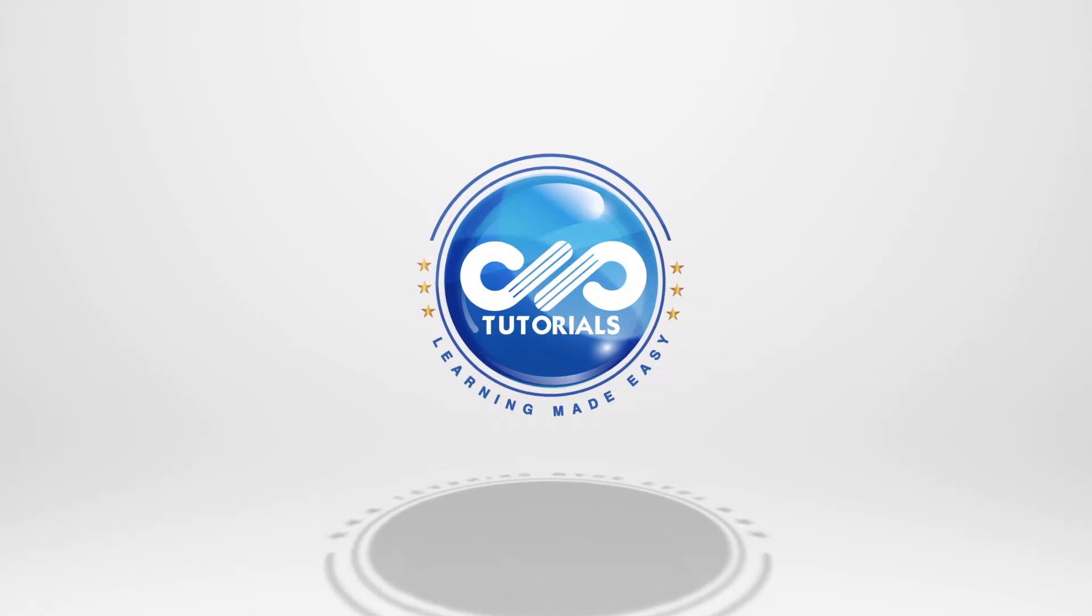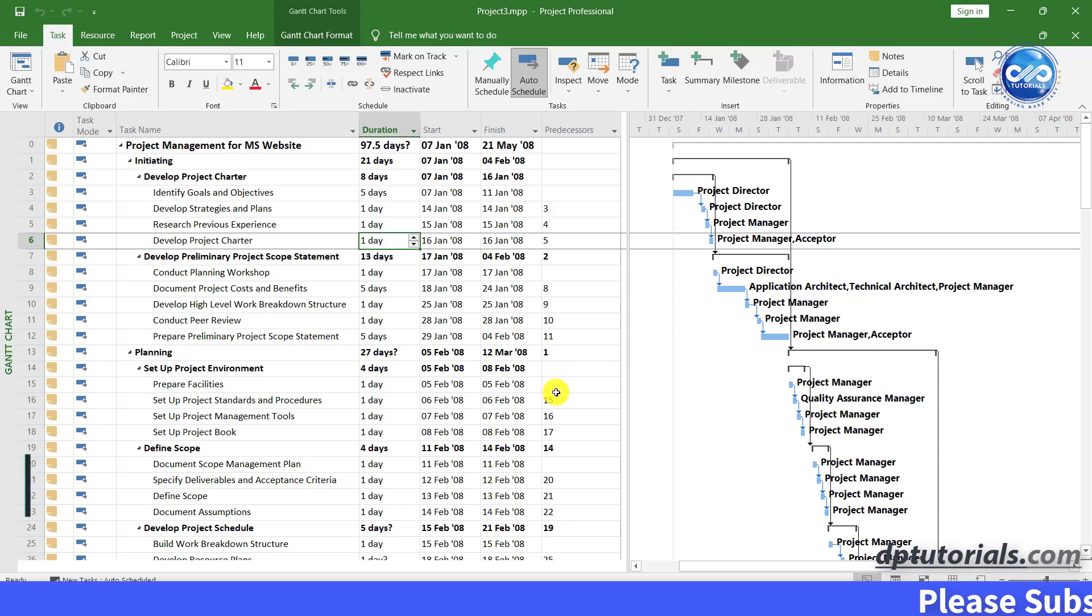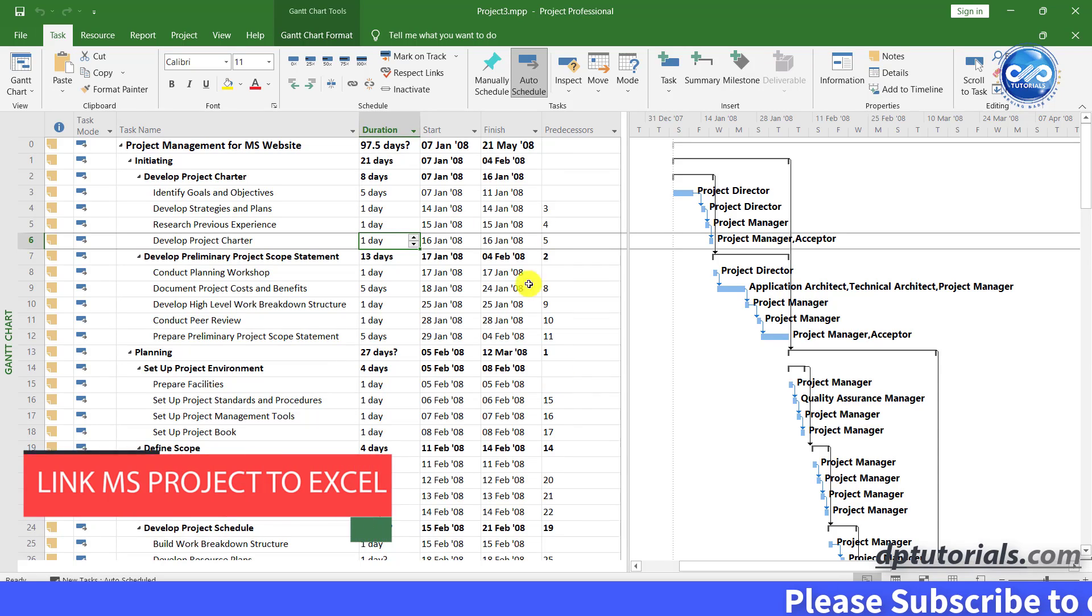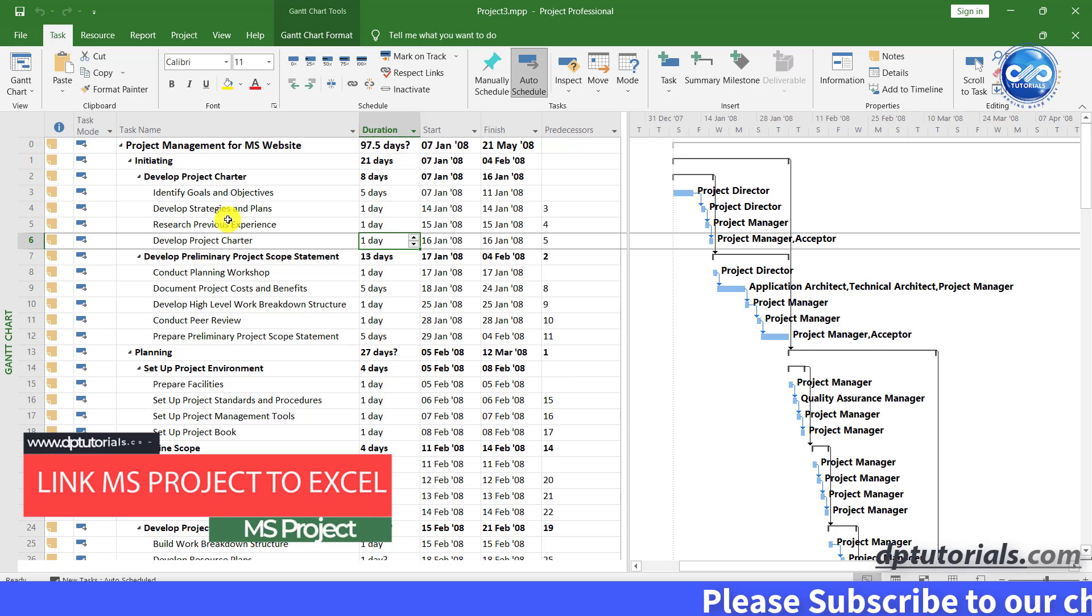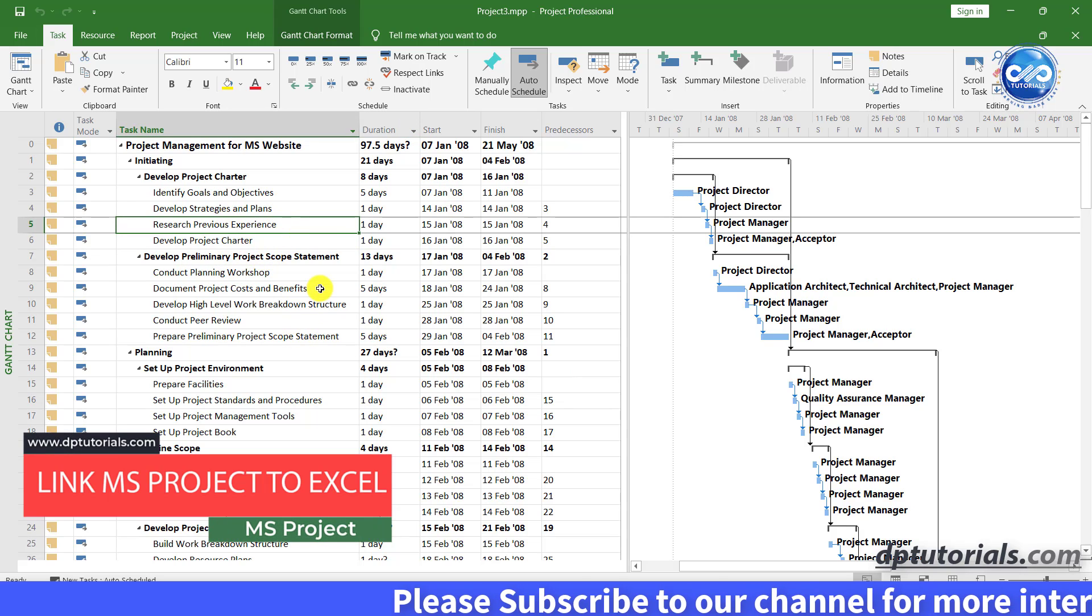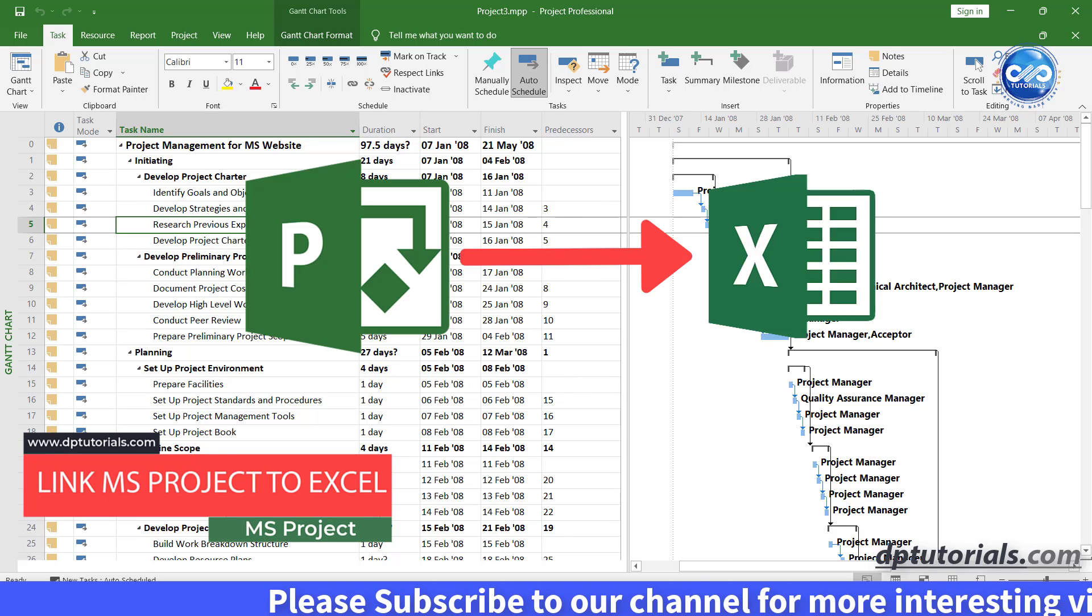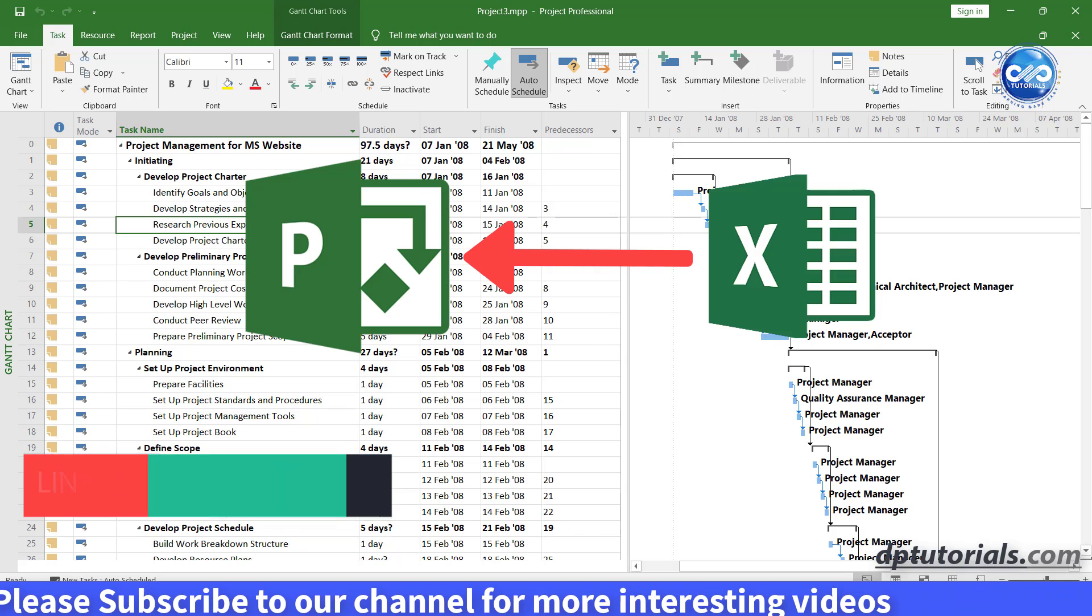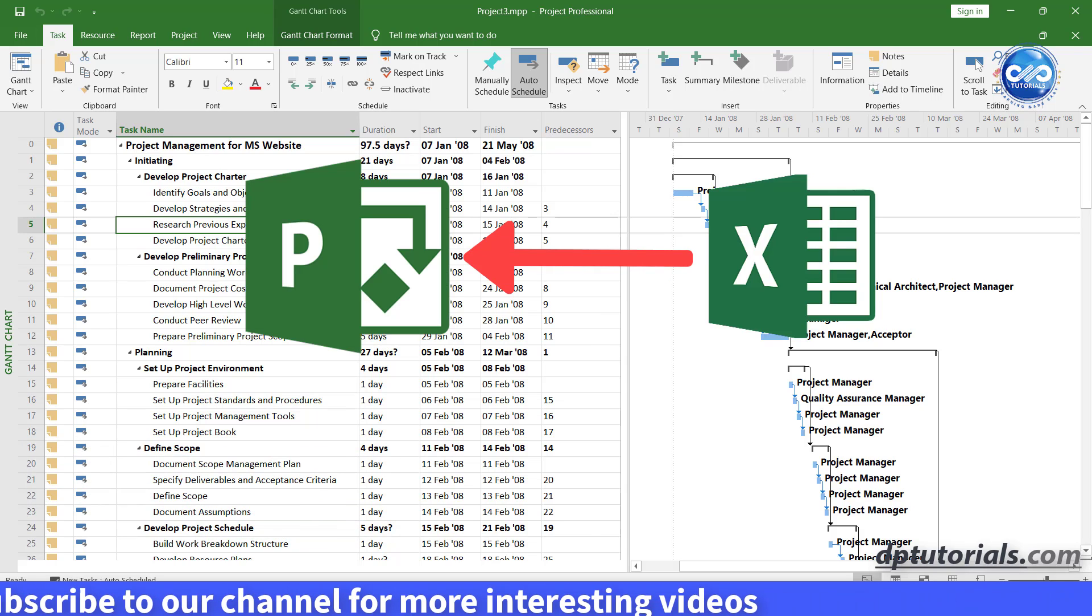Welcome back to dptutorials. In this video let us learn how to link Microsoft Project to Excel and automatically update. We will see both MS Project to Excel and Excel to MS Project linking.